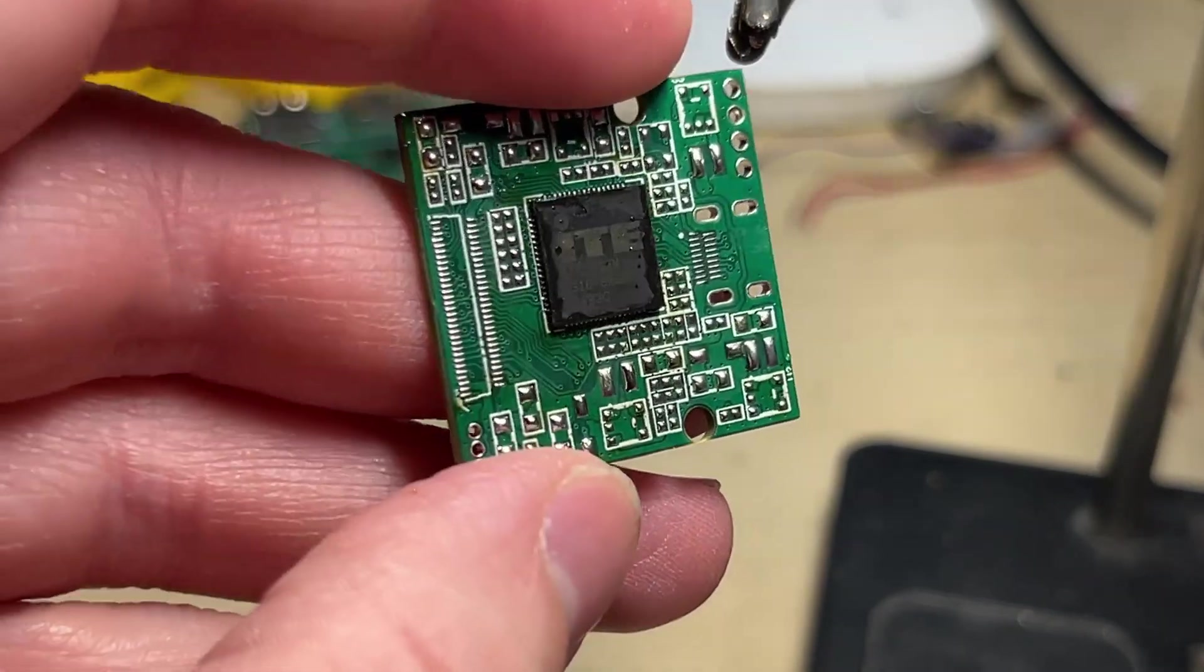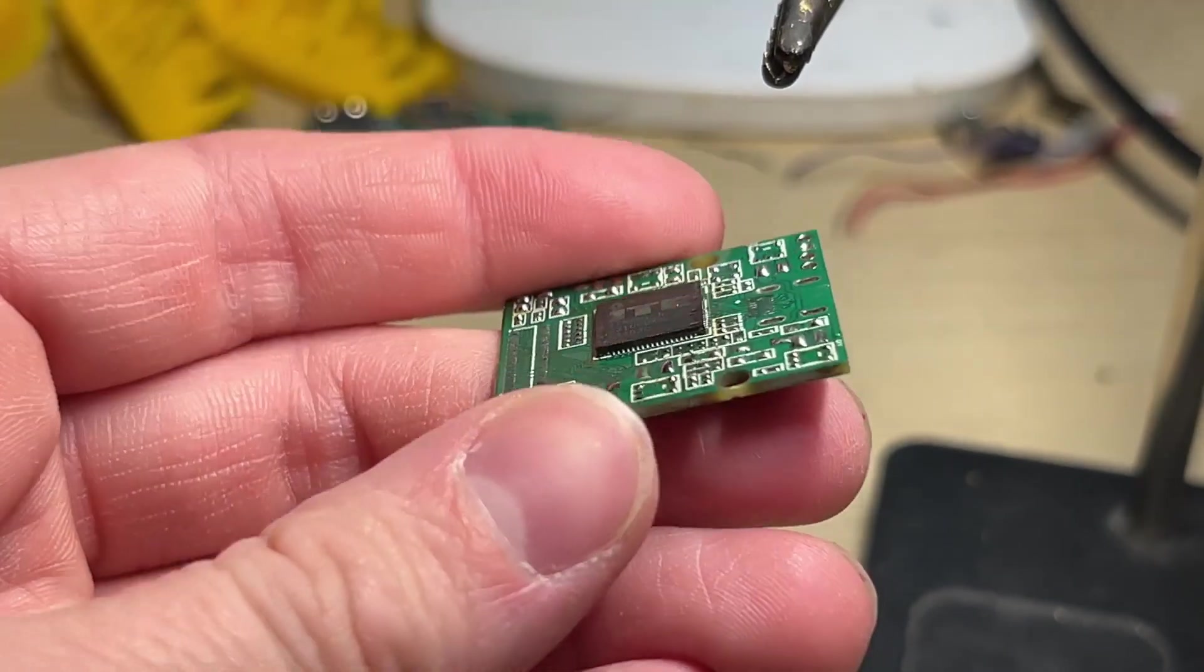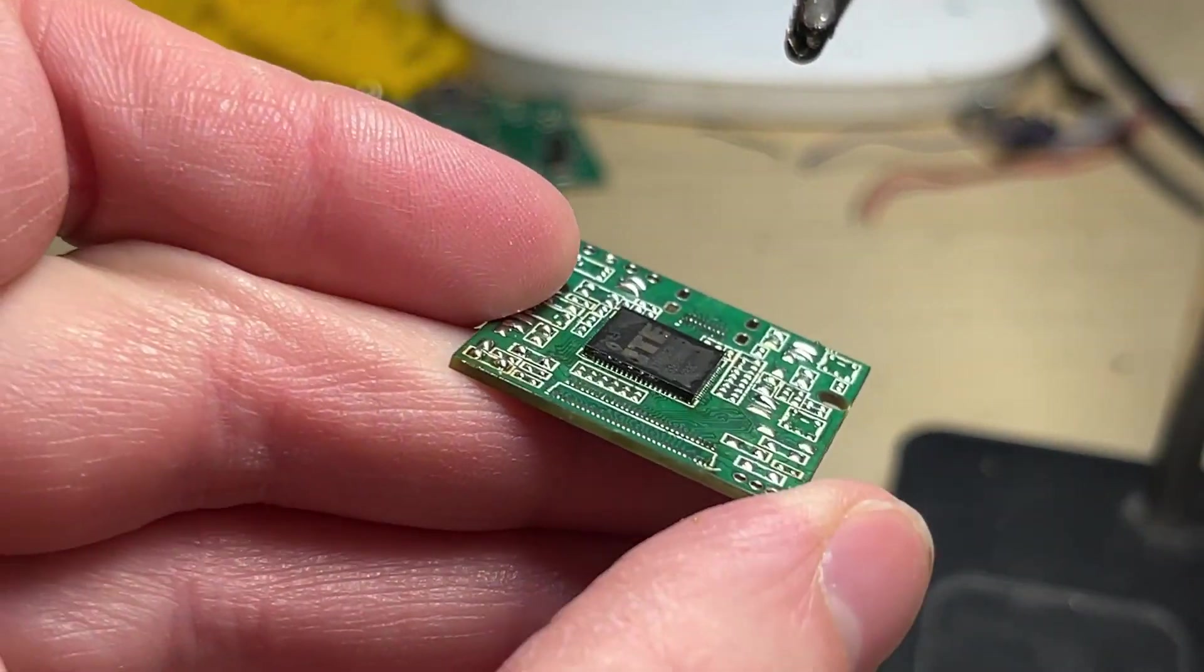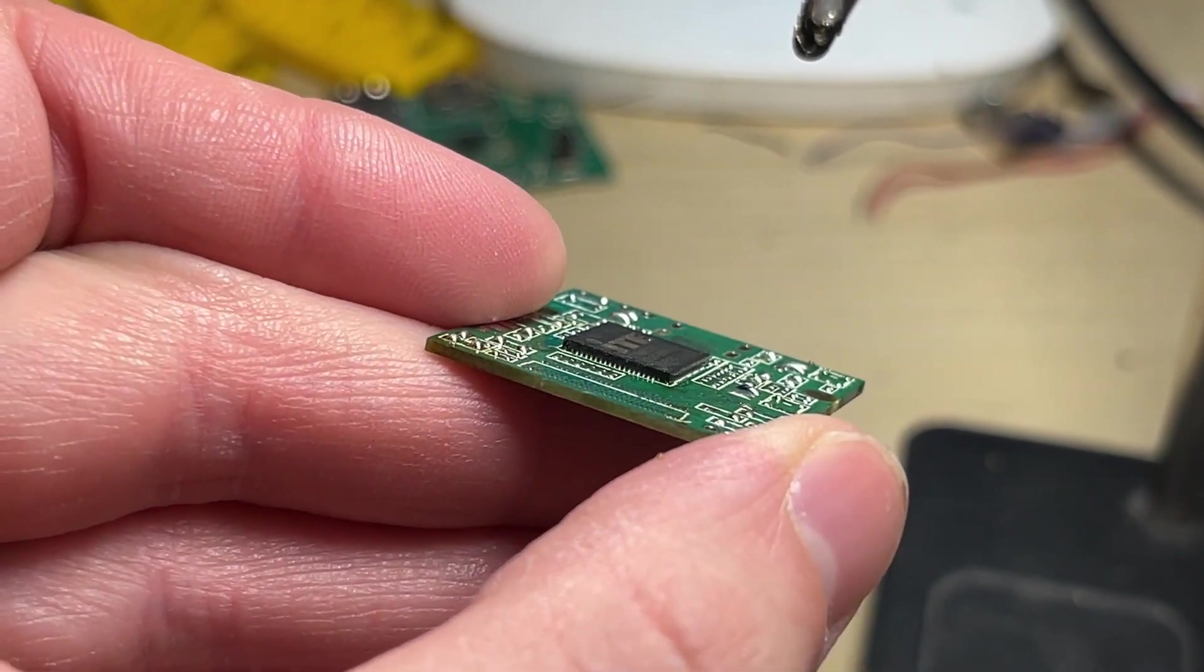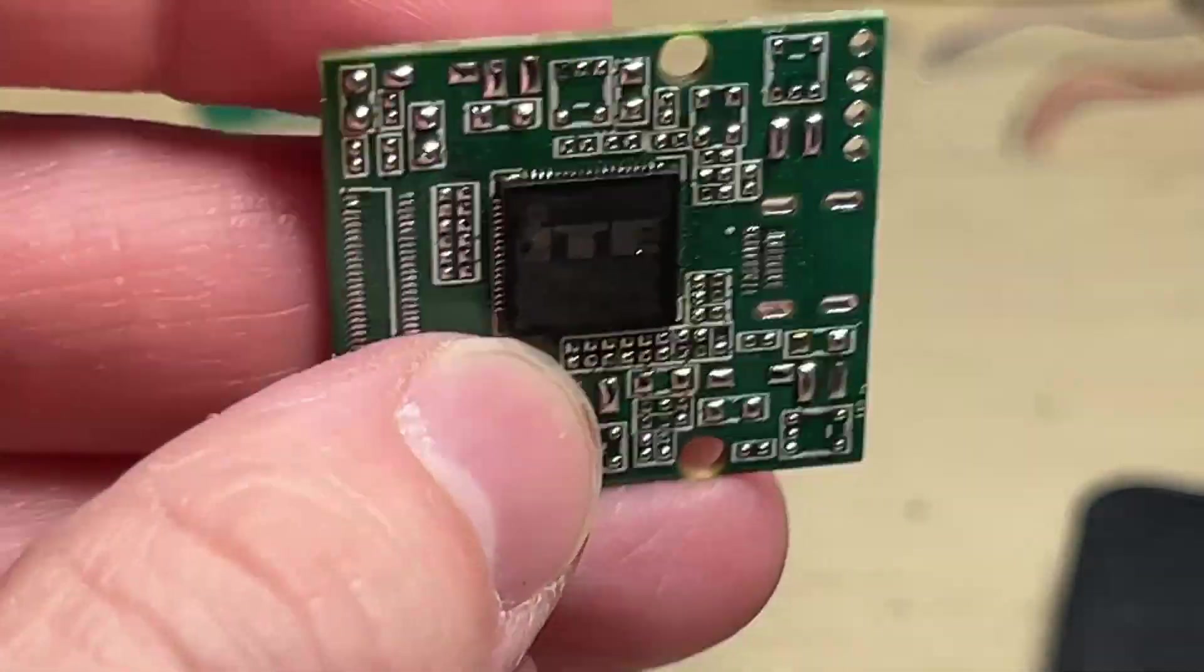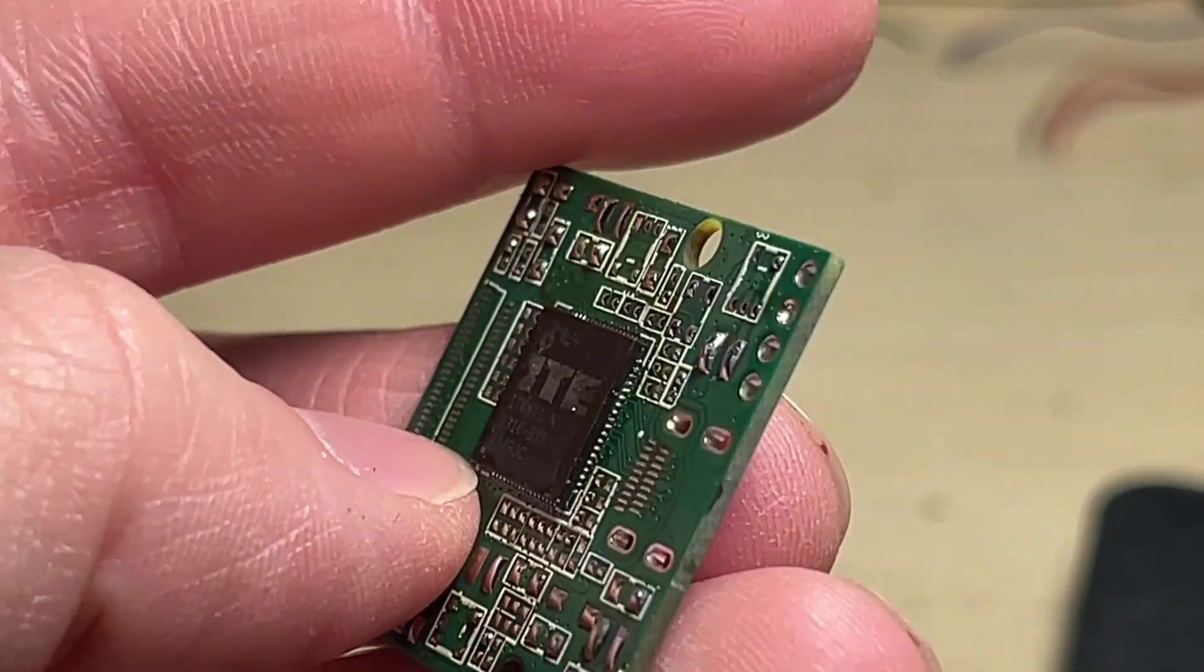It's best to solder the main chip first since it's bigger than any other part. You might need to correct the individual pin connections so do that before soldering the smaller parts around the chip.